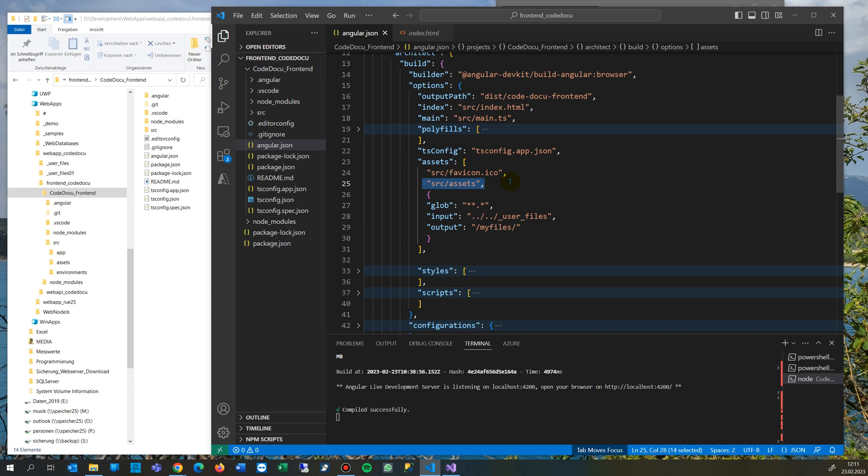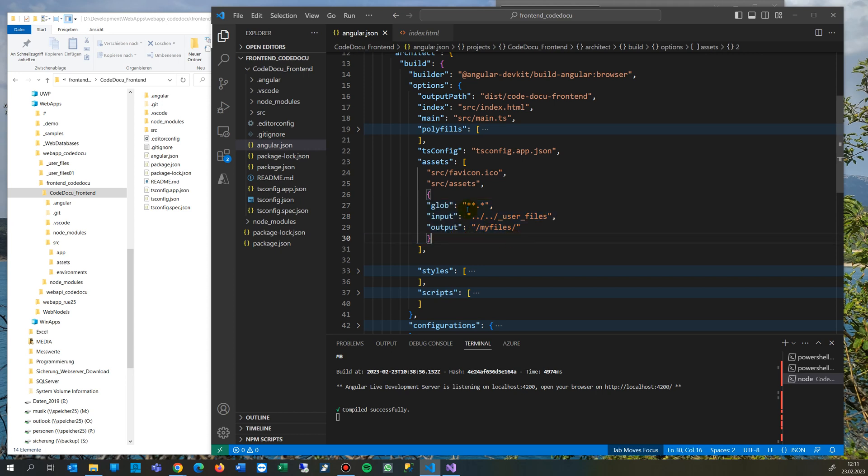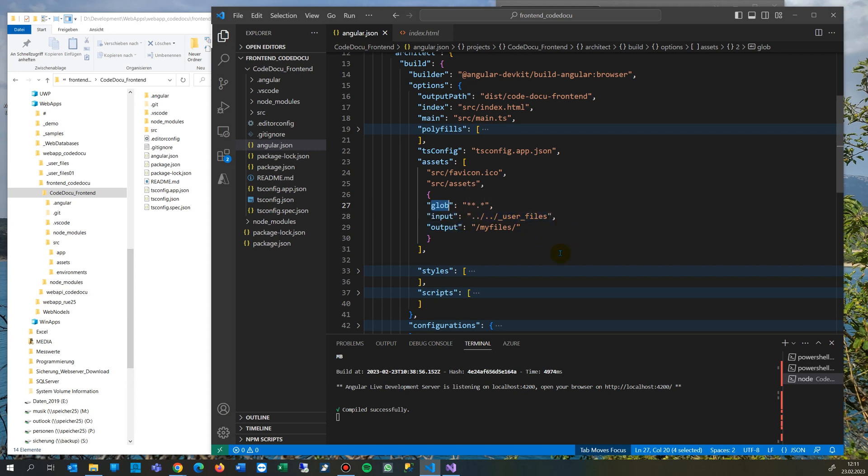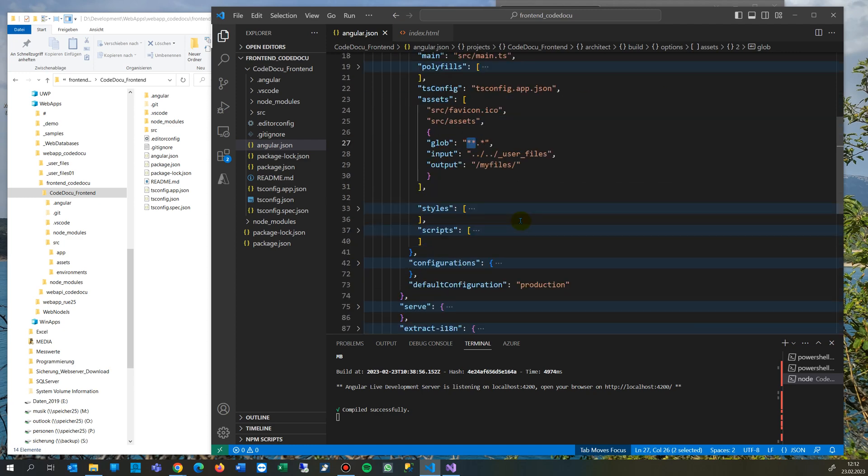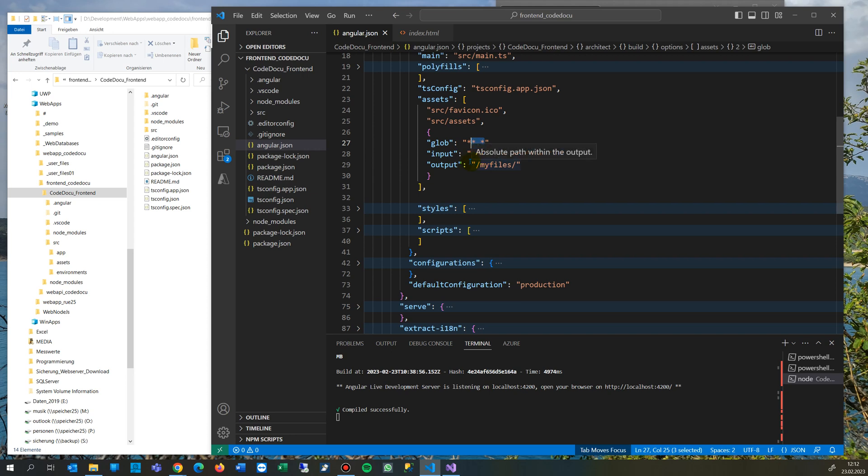You simply have to say image one and then comes additional relative path which says global, which file types are going there. This is the star or wildcard. Wildcard star star dot star is for all files, and normally it's only one star, but in Angular you have to write two stars. So this means for all file types, so it's for image, for JPEG, for JSON, whatever you want to have there.